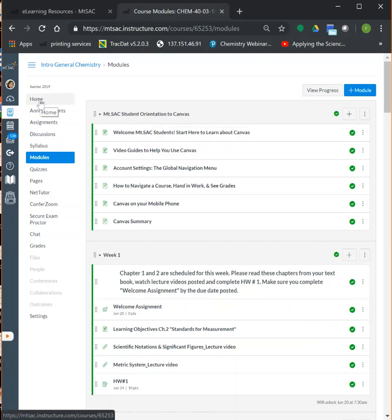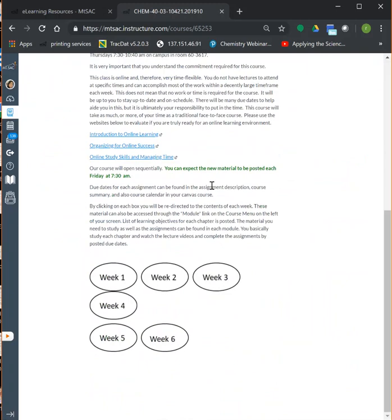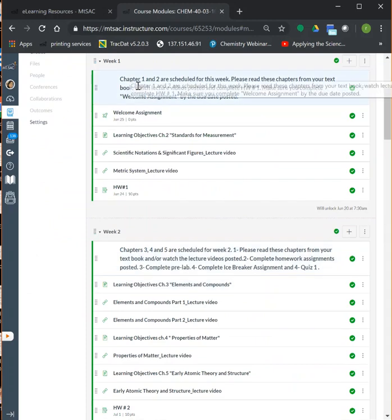Let me show you the structure of the course. On week one, you click on week one, and there will be a header explaining what you need to get done for that particular week. Typically, I have the lecture slides and lecture videos posted for the chapters we're supposed to read. You need to read your textbook, watch the lecture videos, do practice problems, and then complete the assignments posted for that week.